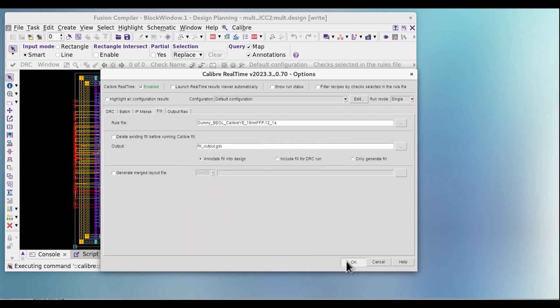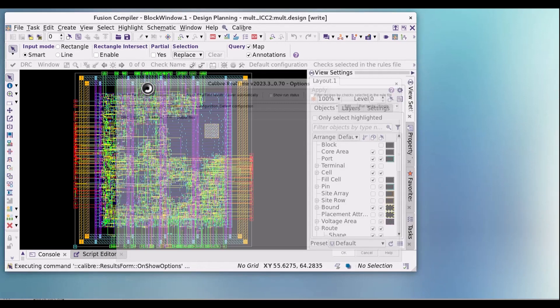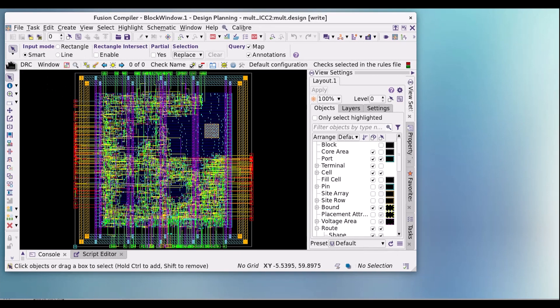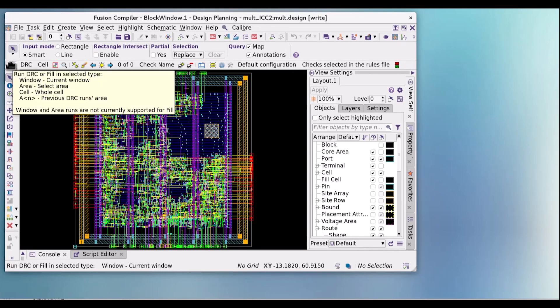Now I will run DRC by clicking on the check icon without any fill data. There are 880 DRC violations.